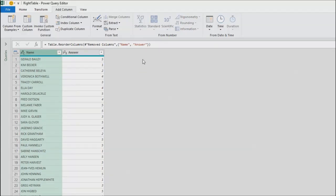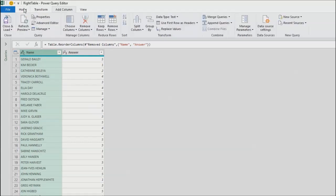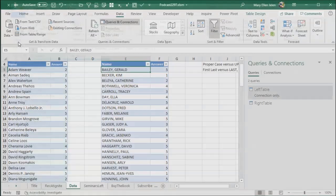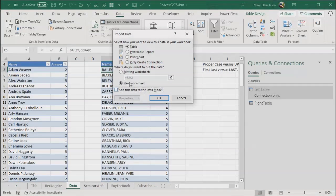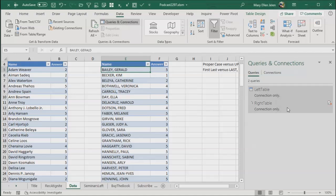Now at this point, I don't need these temporary columns anymore. So I can right click and remove those. Normally you think we're losing some audit trail there. But we're not because we can come over here on the right hand side to applied steps and go back and see what anything looks like. That looks good. So now home, close and load, close and load to only create a connection. Click OK.